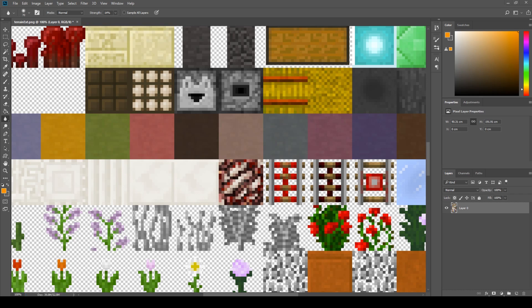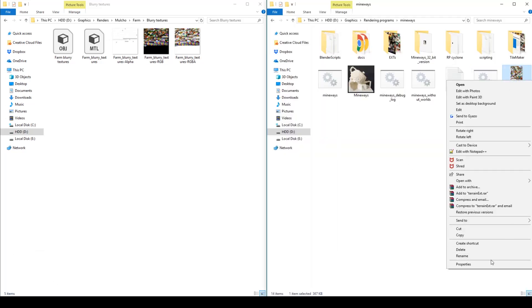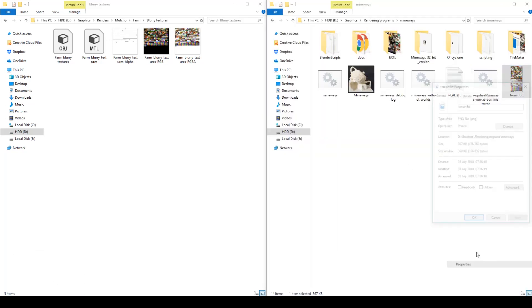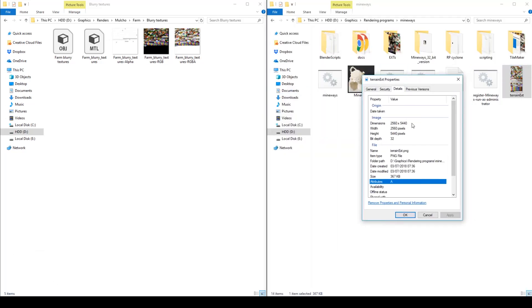Okay, perfect. So now our terrain file is really large, really high resolution.